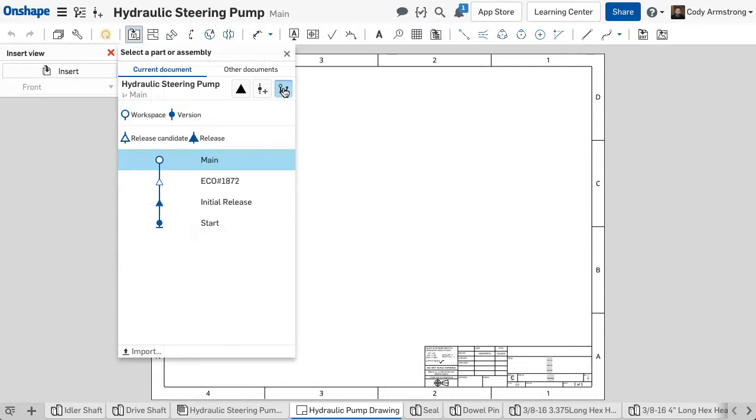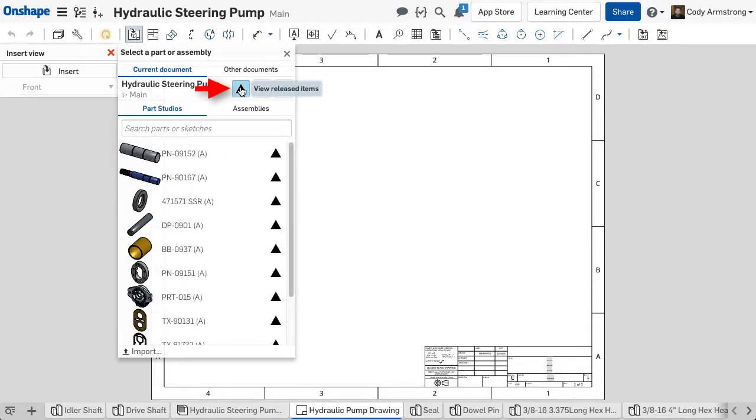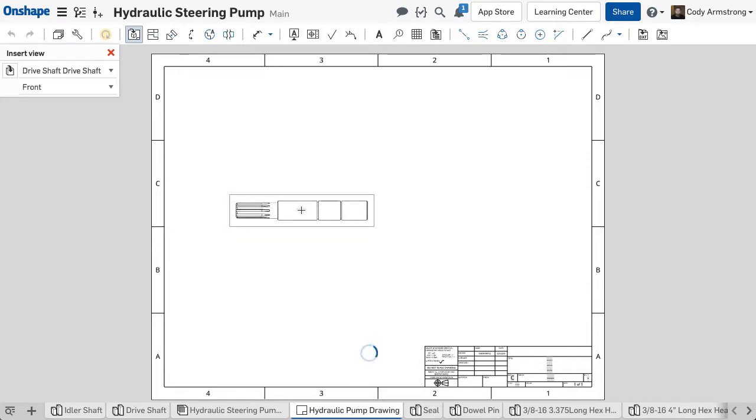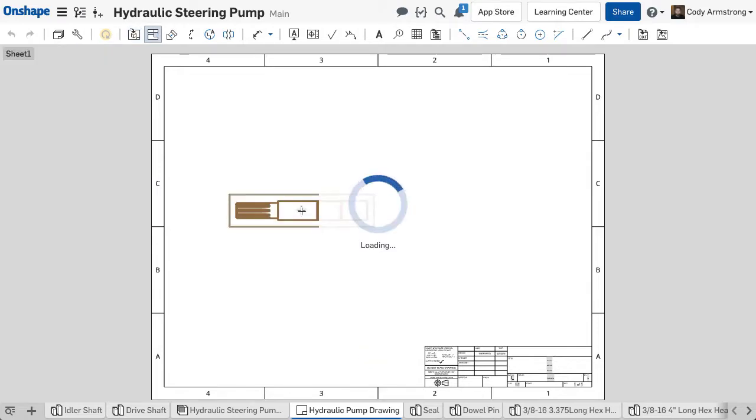The same goes for the Insert dialog. When inserting, you will see the same solid and hollow triangles, making it easy to find and insert a design at the state that you're looking for. The Insert dialog also has a new filter for Released designs, which will show you only what has been released, meaning you won't mistakenly insert something before it's ready.